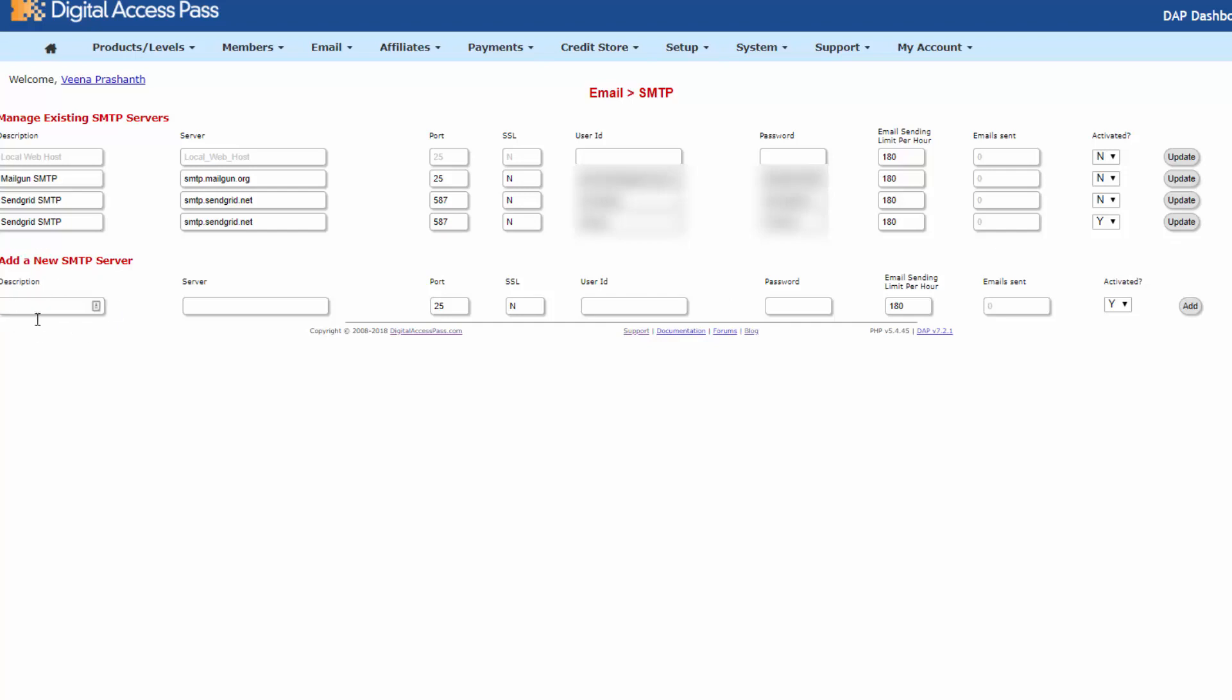So under description, you can add anything you want. Under server, it should be smtp.sendgrid.net. Under port, enter 587. That's the port I use. If it doesn't work, then make sure to work with your web host and have them unblock port 587 if it's in the SMTP block list.